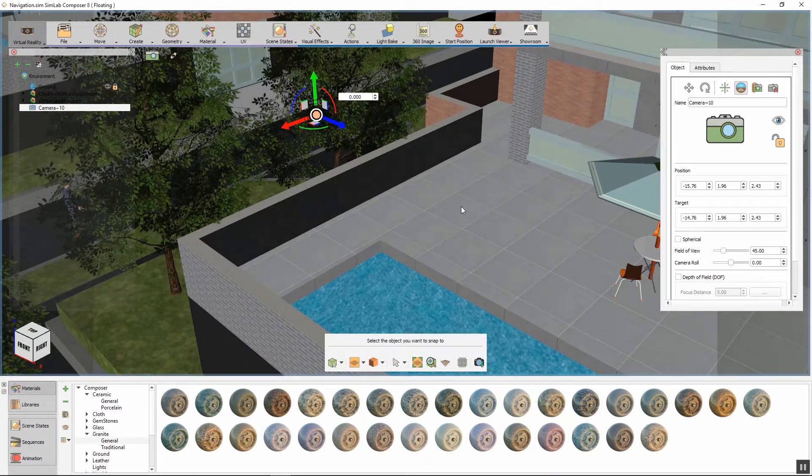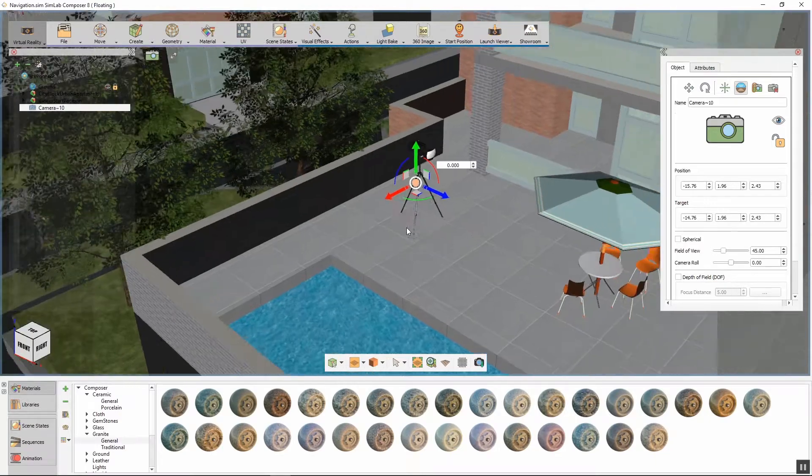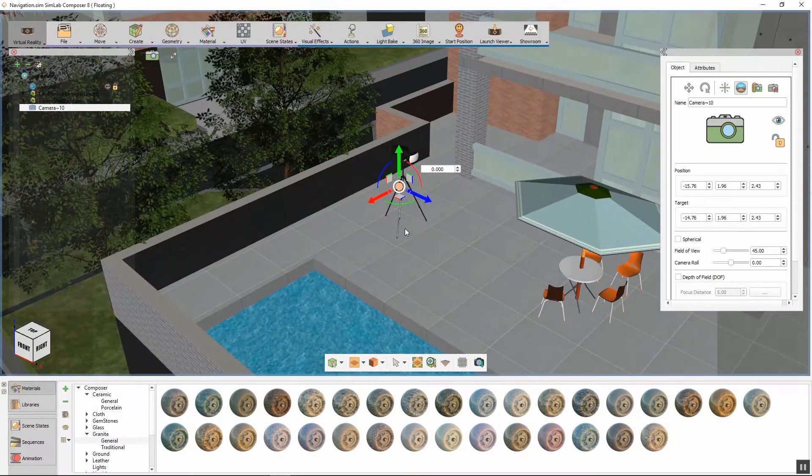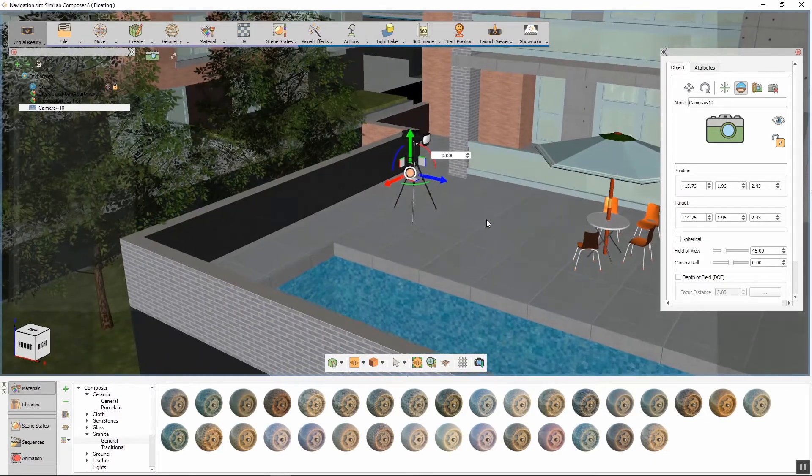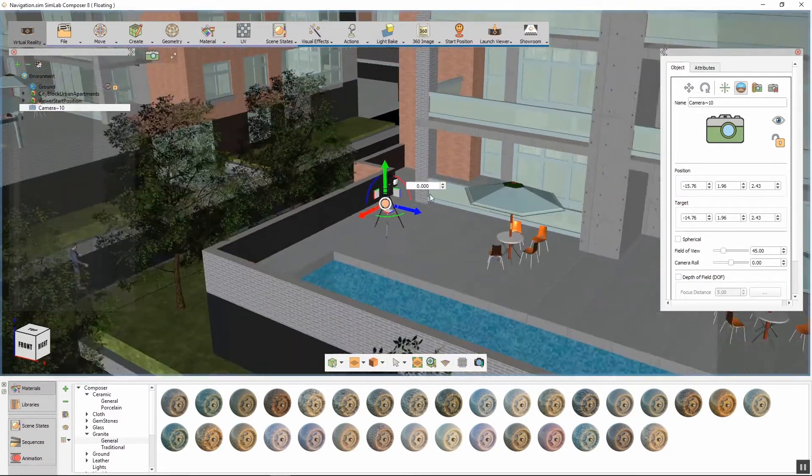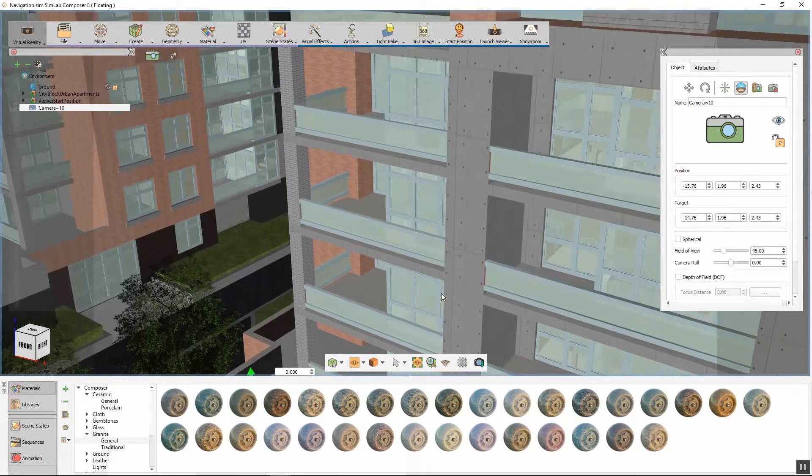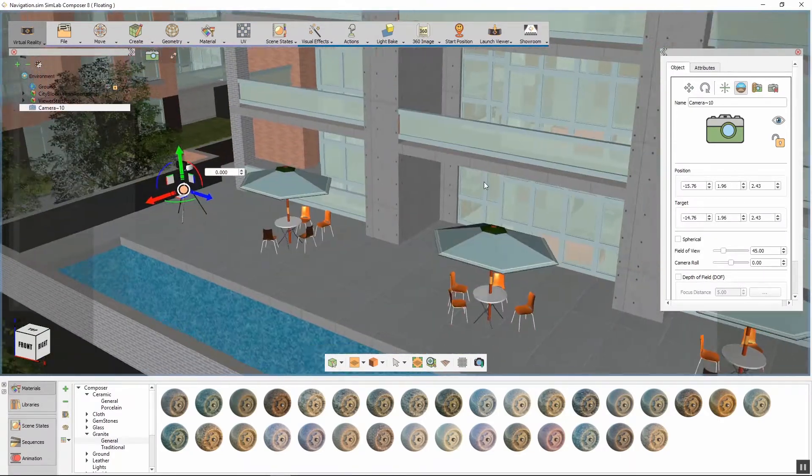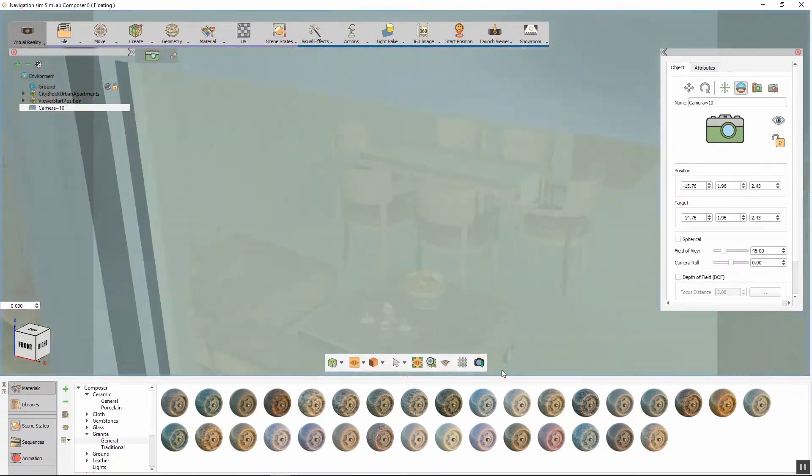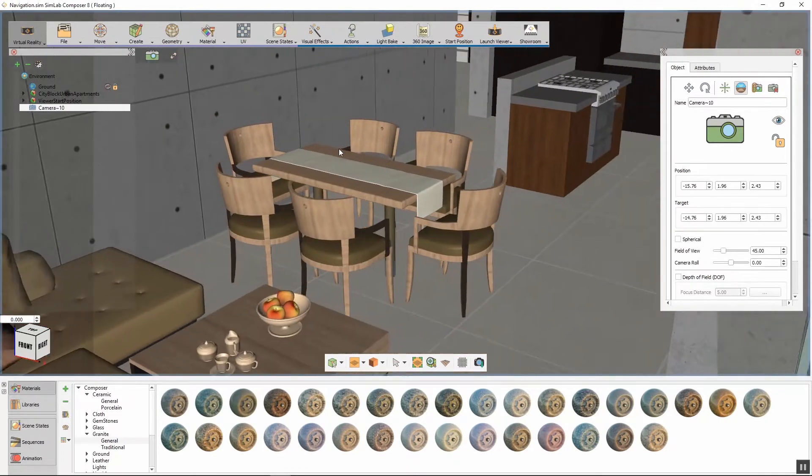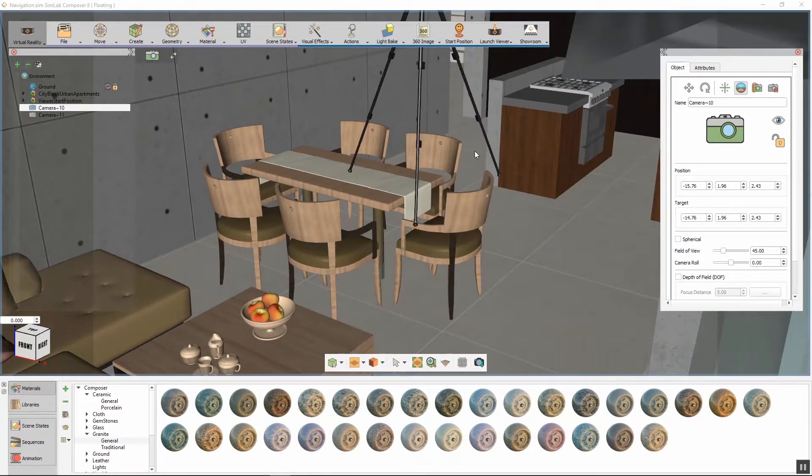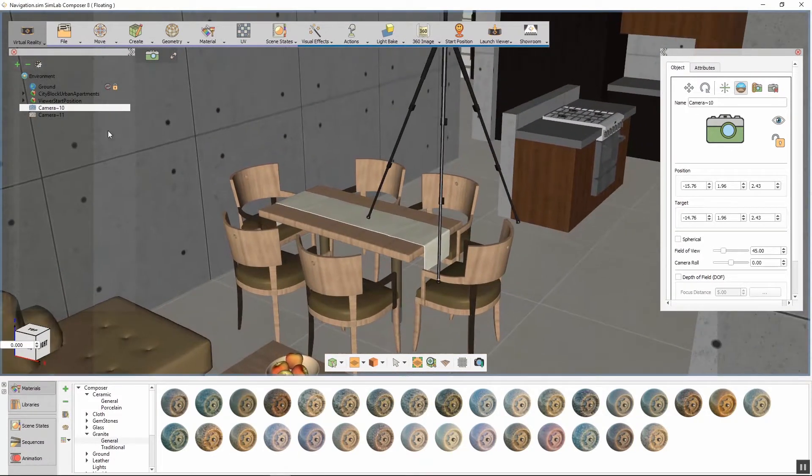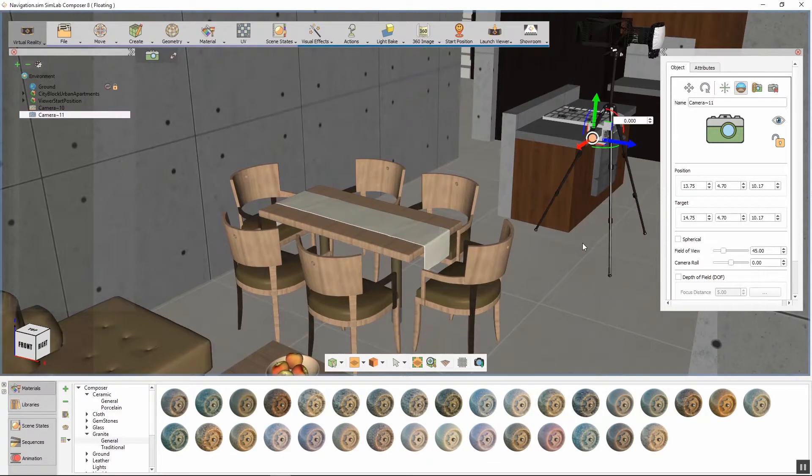It also serves as a teleportation point that can enhance the scene's navigation in the VR experience. Position the camera in a place of interest that you need the VR viewer to focus on. Create as many cameras as needed and set the position and the rotation of the cameras in the scene.